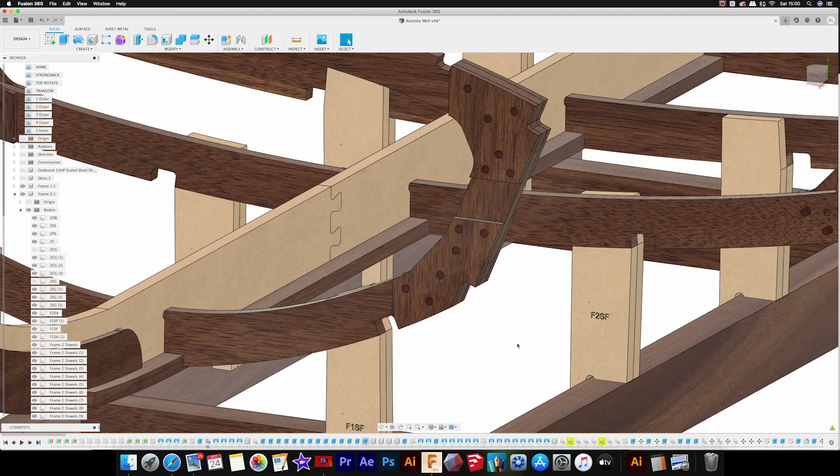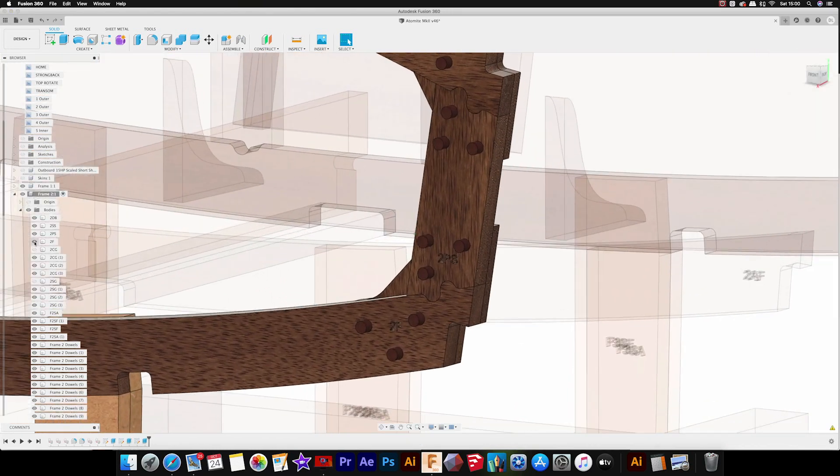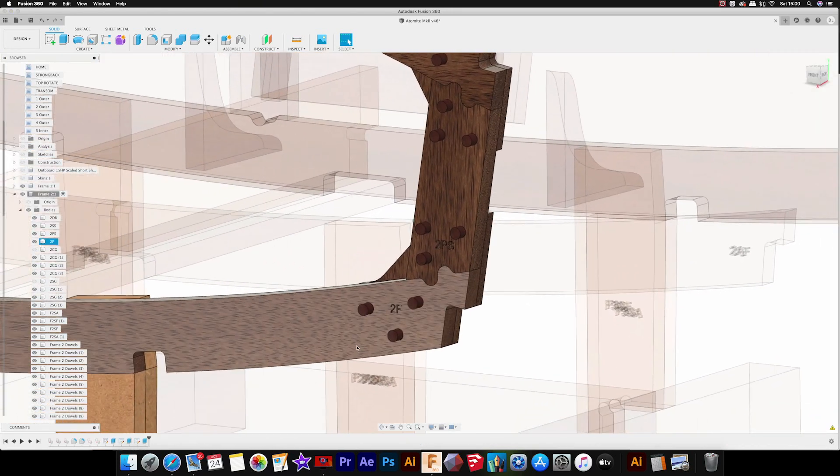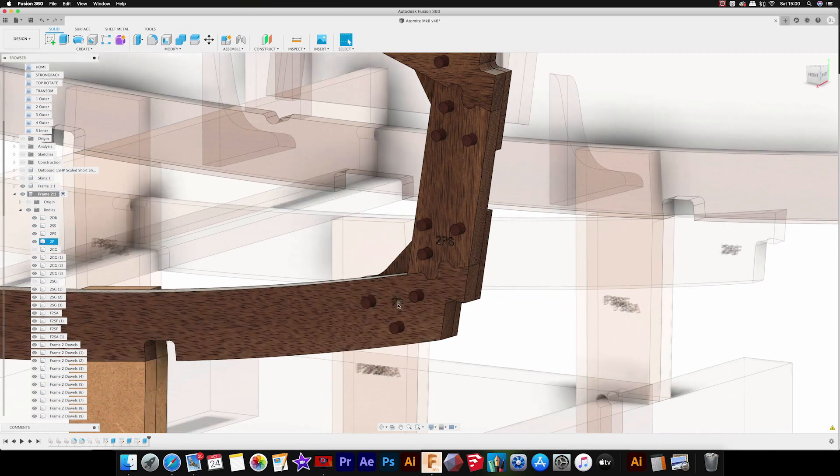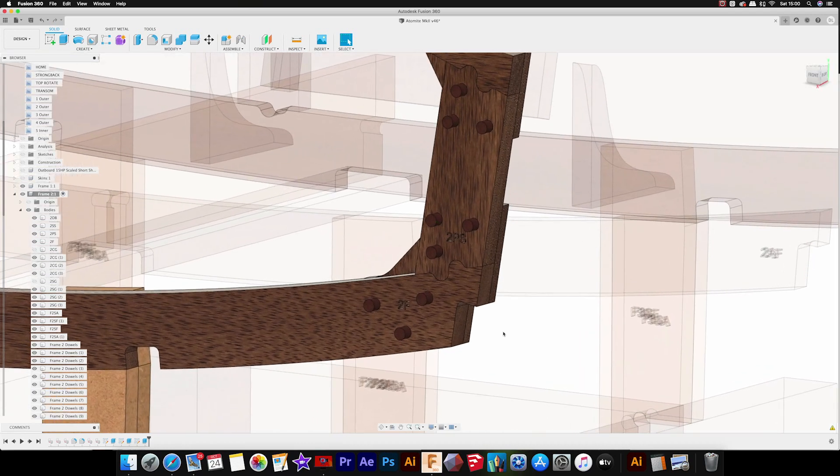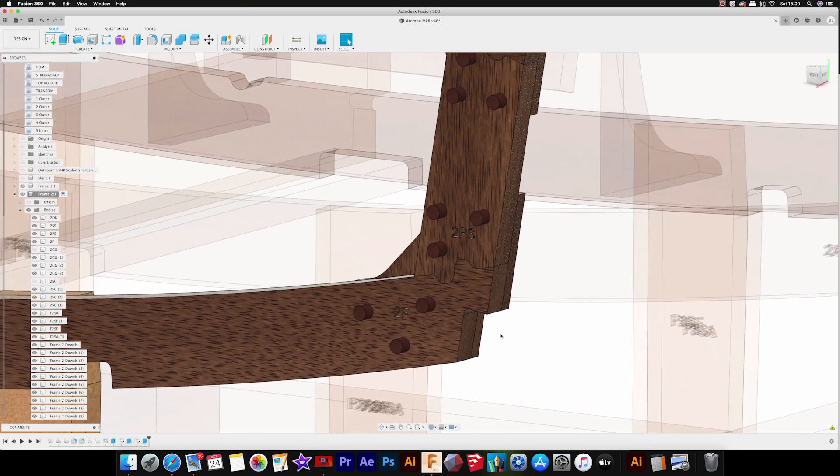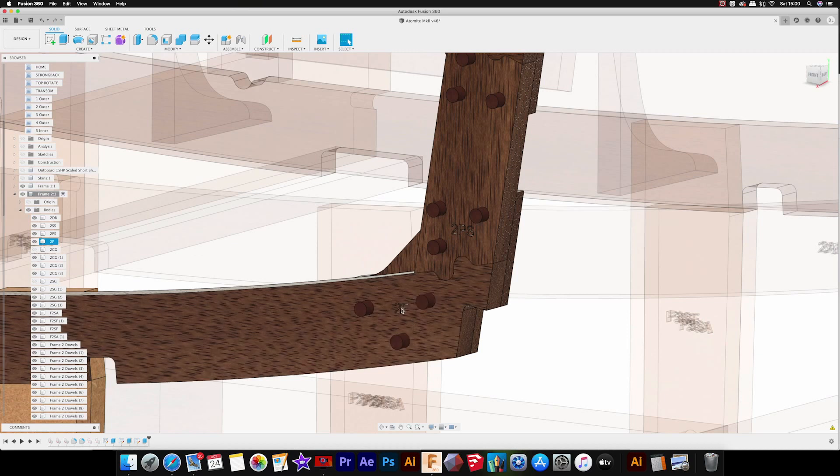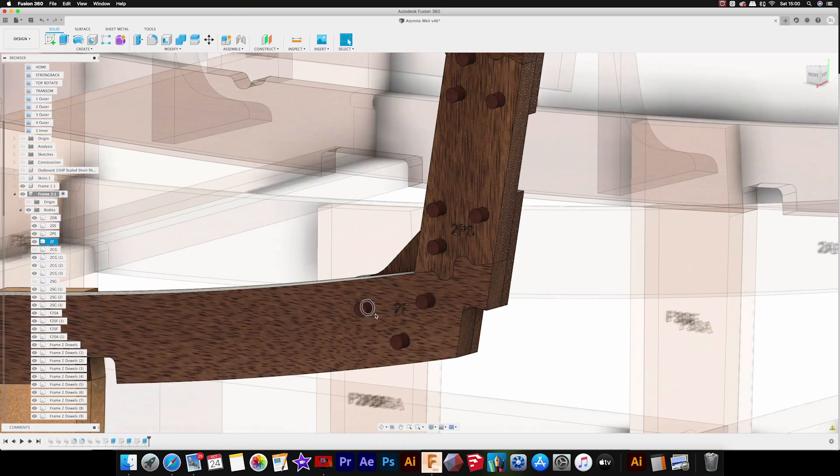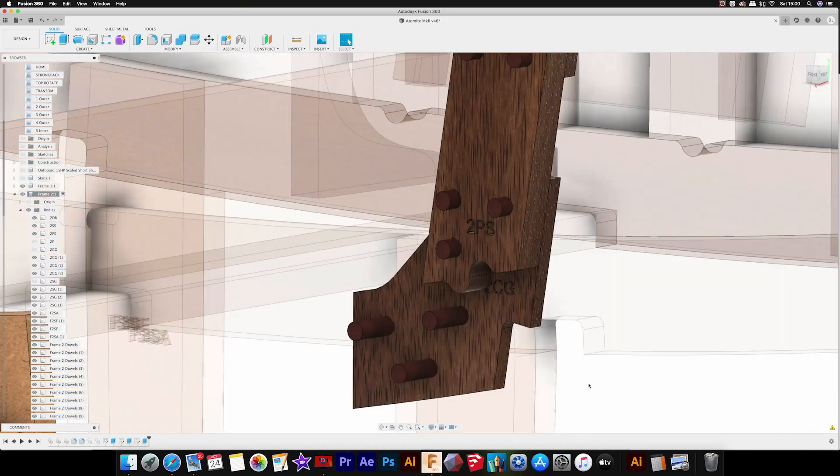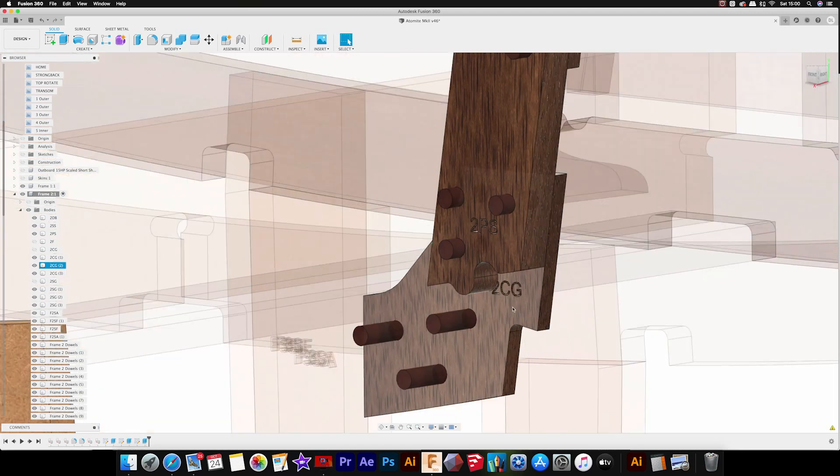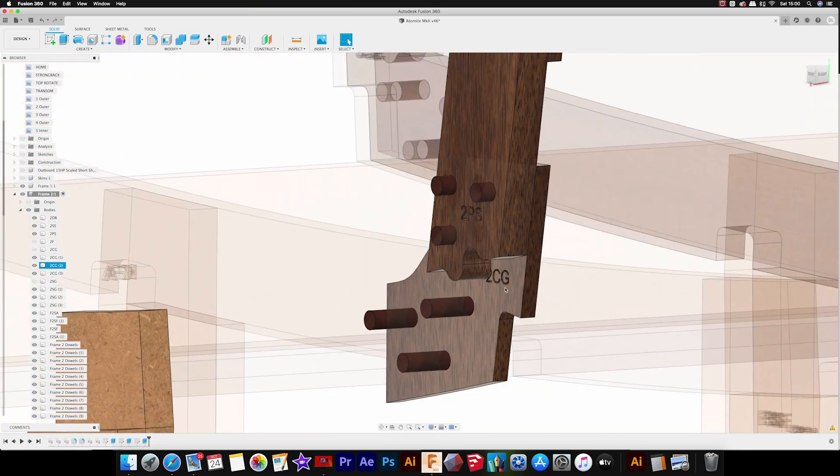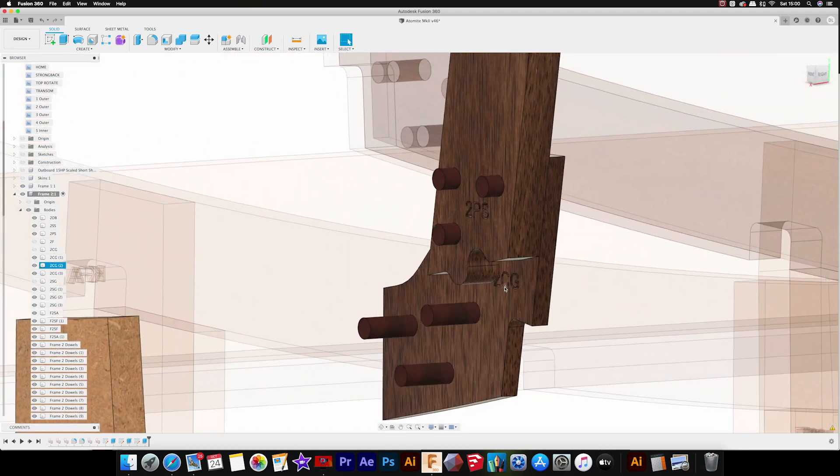I've also relocated the part markings on each part so they're hidden underneath the gussets. That was a suggestion somebody made commenting on one of the previous videos, so thanks for that. These are now positioned underneath where the gussets are, and you can see the gussets are also marked on the inner faces so when they're against the frame you don't see the part marking.